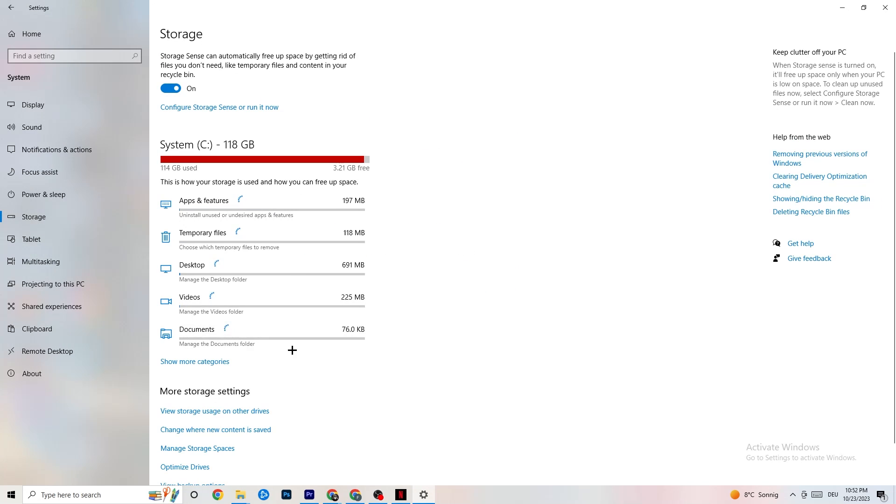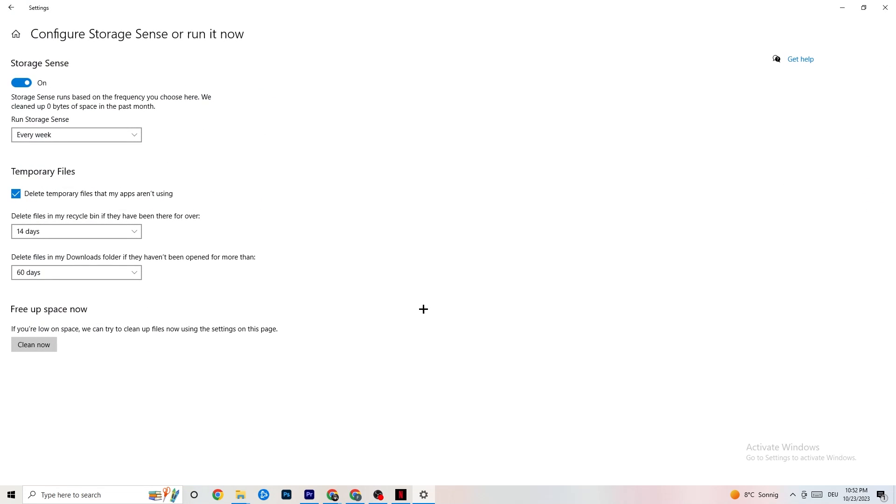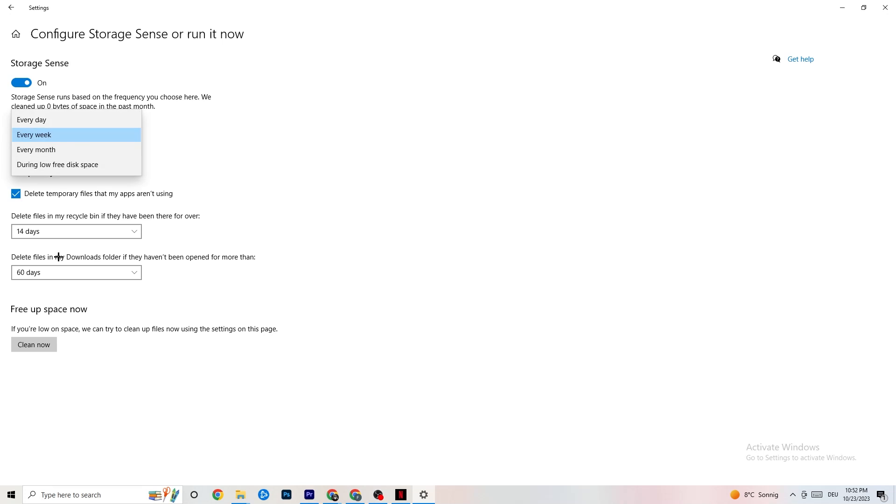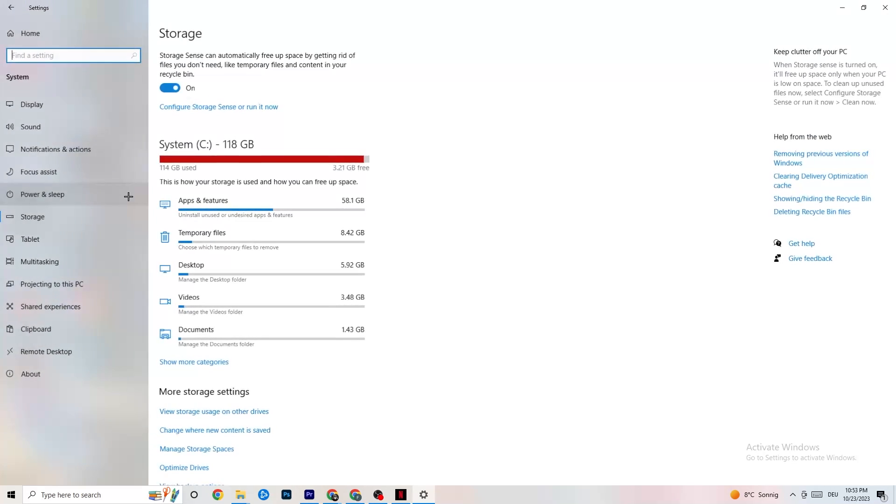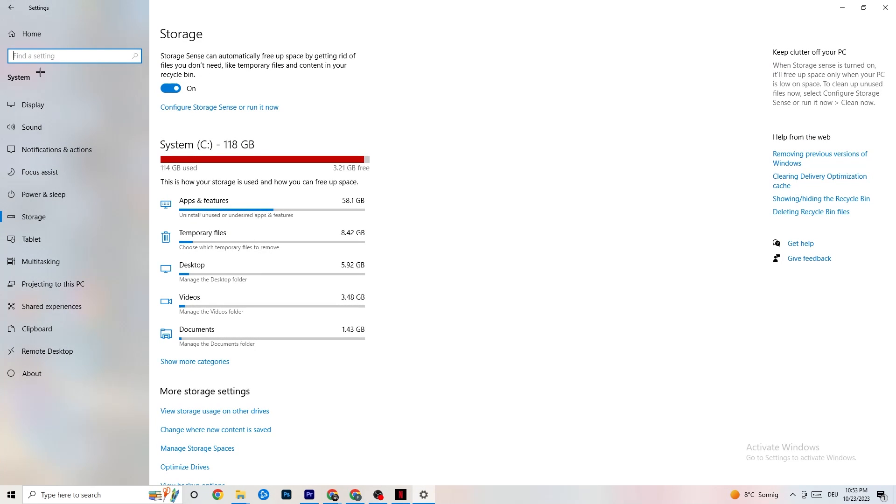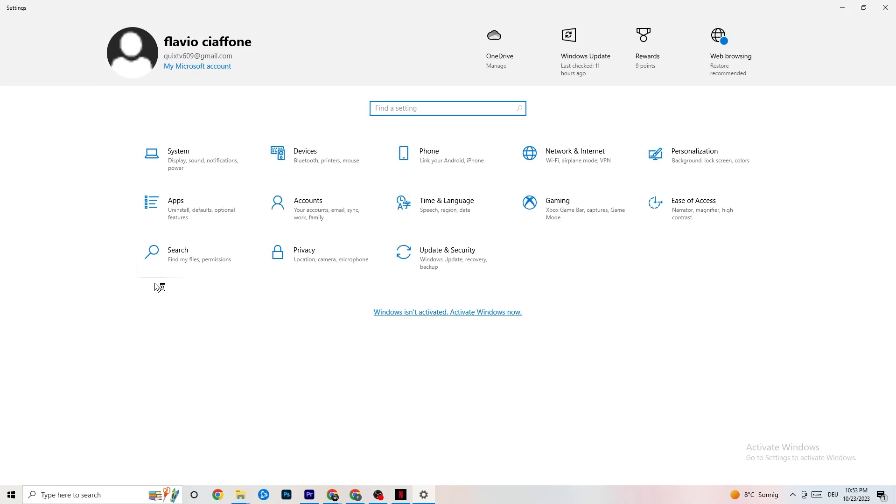You're gonna end this one. Go to Storage. Hit onto the blue-printed text where it says Configure Storage Sense or Run It Now. And now, you need to just copy my settings, run Storage Sense every week. You're gonna obviously turn this on. Delete temporary files that my apps aren't using. 14 days, 60 days, as it says right here. This will, if you click on Clean Now, will delete every single temporary file that your apps aren't using. So, you're gonna get rid of that and get more storage. So, once you're finished with that, I want you to go back once. Go back twice.